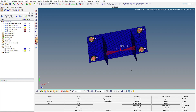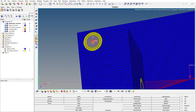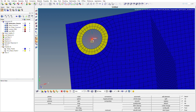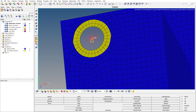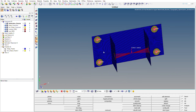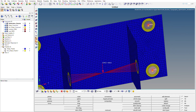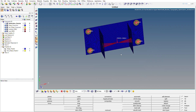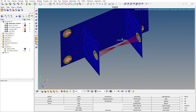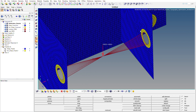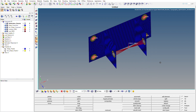We are going to fix these four holes. As you can see, I have applied constraints — all degrees of freedom 1, 2, 3, 4, 5, 6 — on all four holes. Then we are going to apply a force of 3000 Newtons on these two holes, as you can see here.